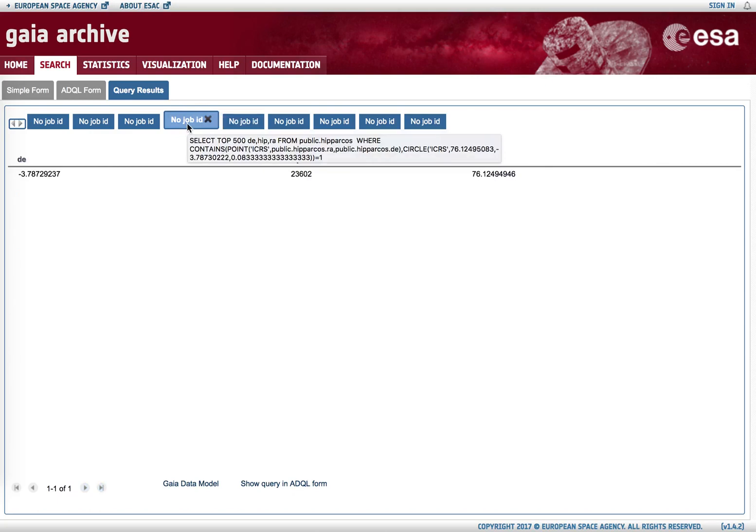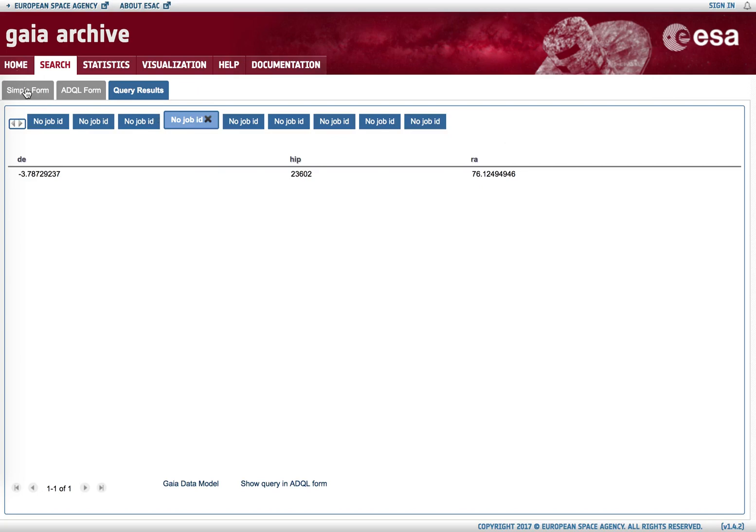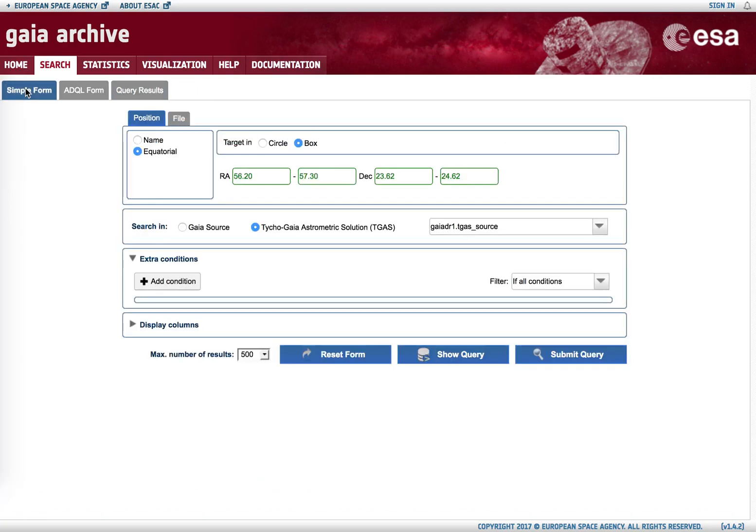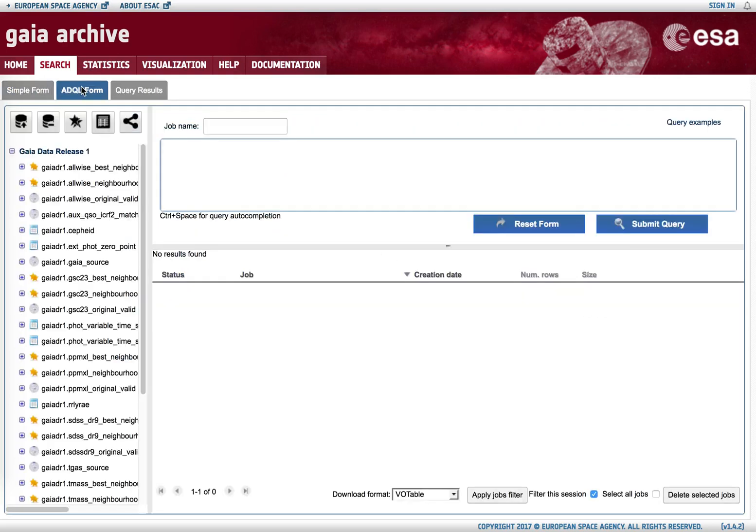In fact, what we have done using the simple form is just launching ADQL queries, which are a dialect of SQL, the language used to communicate with relational databases, and it can be accessed through the ADQL form tab.